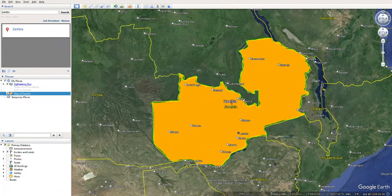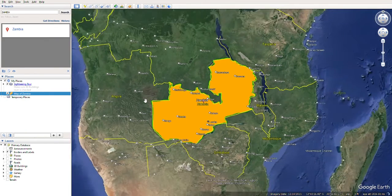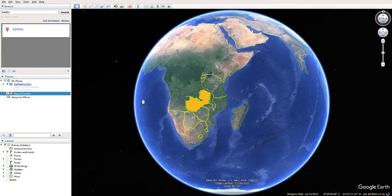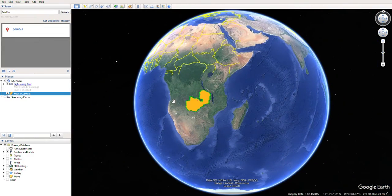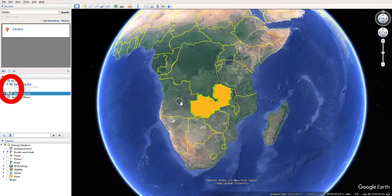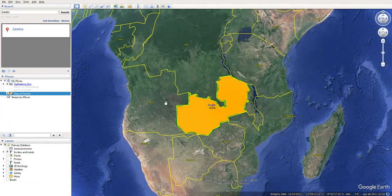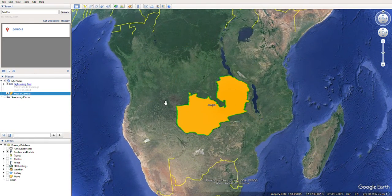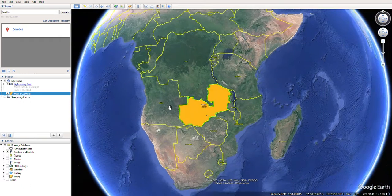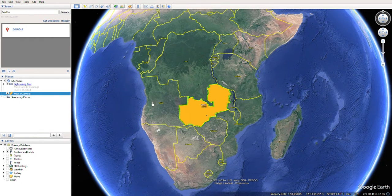You have just successfully highlighted a portion of the map. To view your highlighted area, navigate to places and select your named highlighted place. If you do not want it to be highlighted, simply unselect it and it will disappear. Hope this video was helpful.